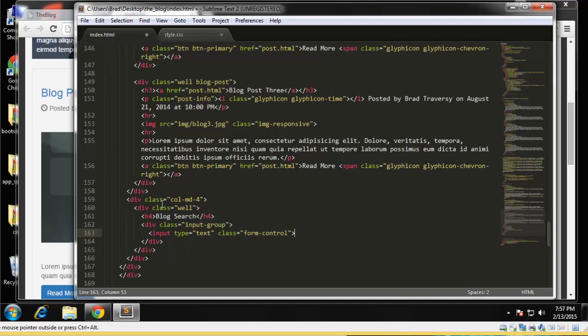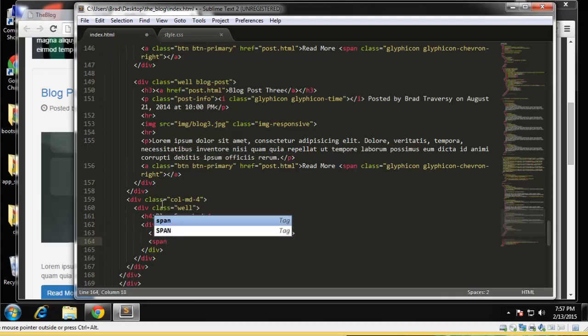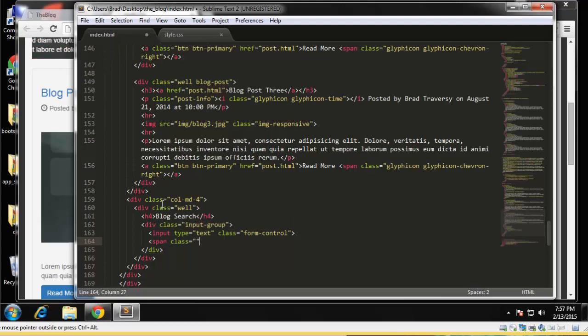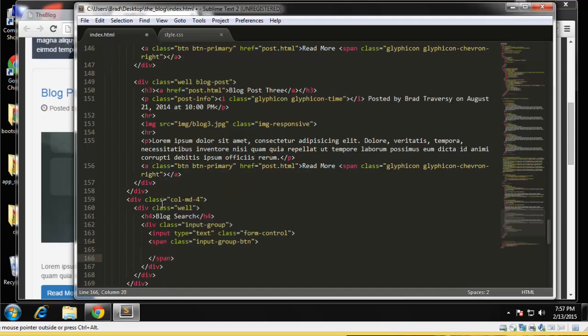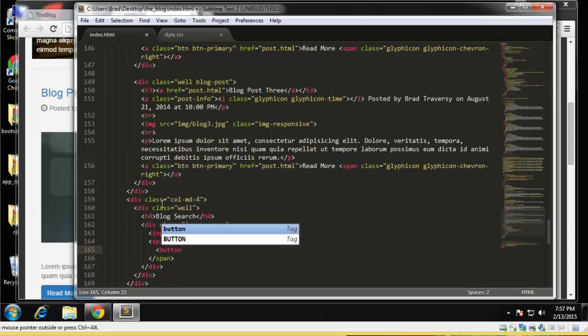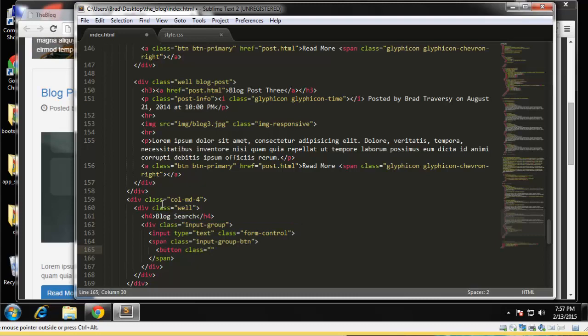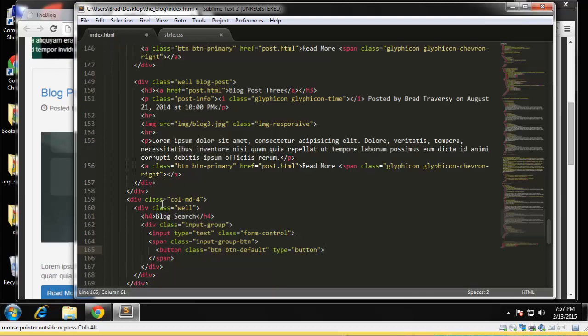And then under that I'm going to go ahead and create a span tag and give that a class of input-group-btn. And let's see, inside that we want our button. So button, class is going to be btn btn-default, and the type should be a button.